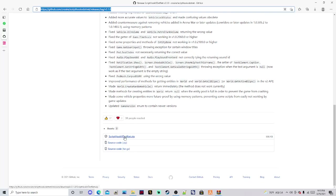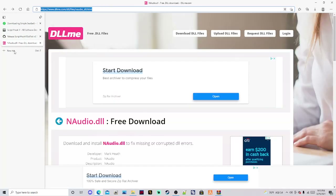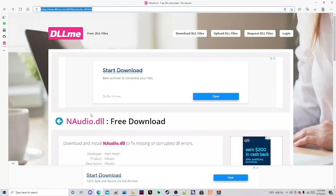Once again, save it to where you know you can get to it. Now lastly, we don't really need this one because the seatbelt mod comes with an audio DLL file in itself. But in case something goes wrong with that one, go ahead and download this one too if you want — you don't have to.